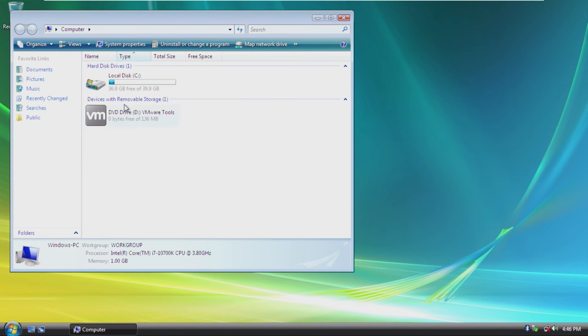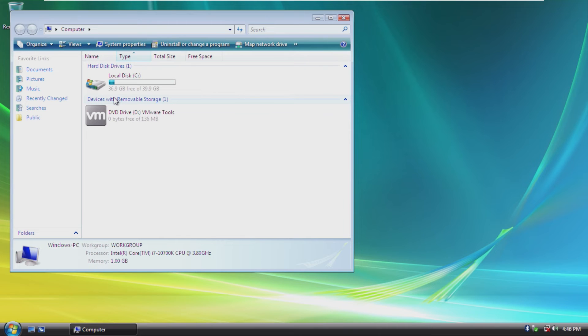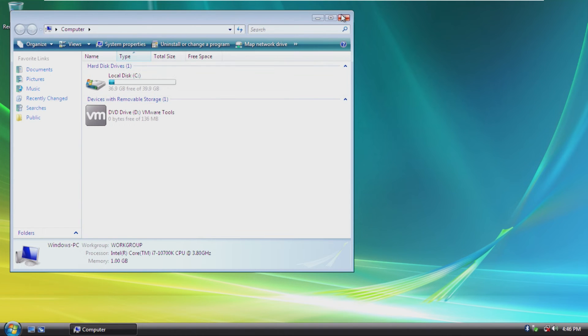Moving into computer, let's see. We have 36.9 gigs free of 39.9. That's exactly 3 gigabytes of used space, which that's not bad at all.